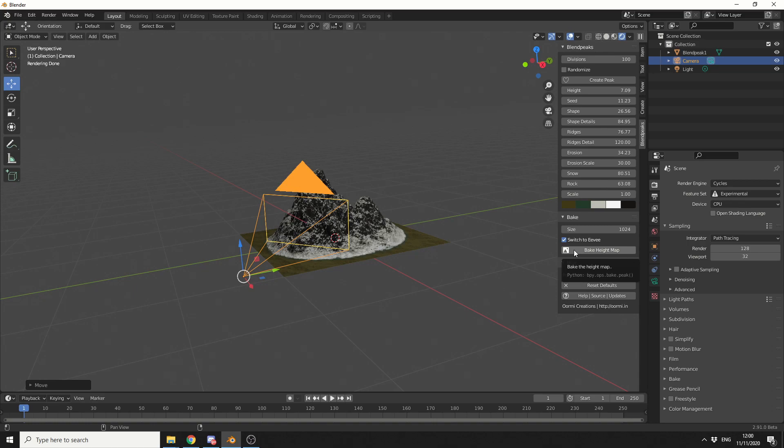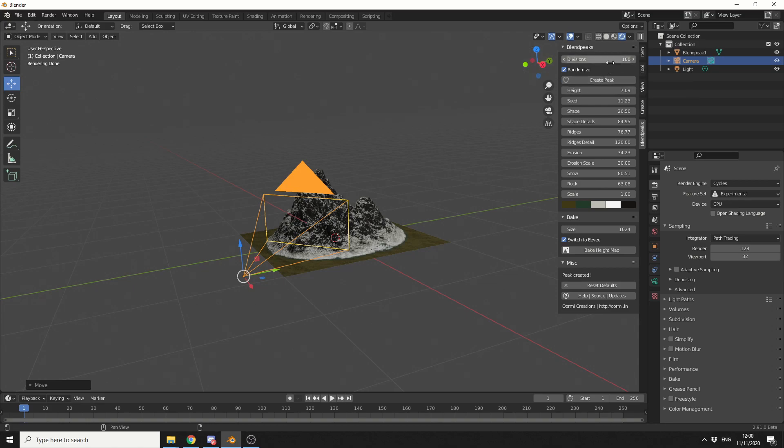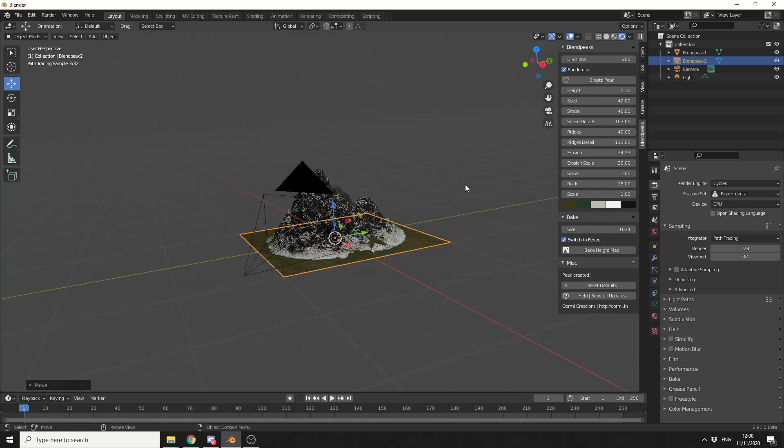And it's just a very nice simple program. Now I'm going to hit randomize. Now obviously the more divisions you go up by, you get a much more accurate representation of the mesh. You can hit randomize. I'm going to put this up to something silly. We'll go 200, let's go crazy. And let's put the height up a little bit. And I'll create a peak.